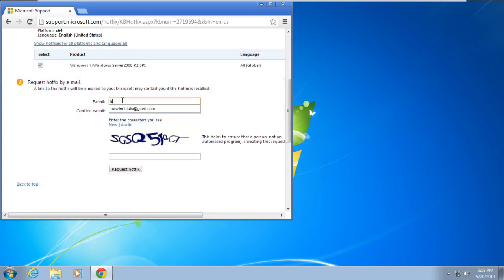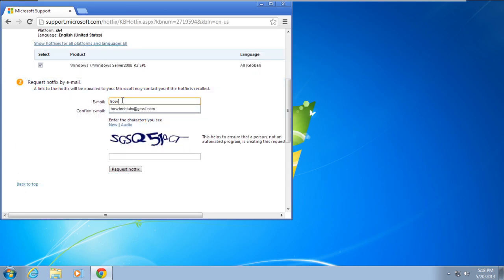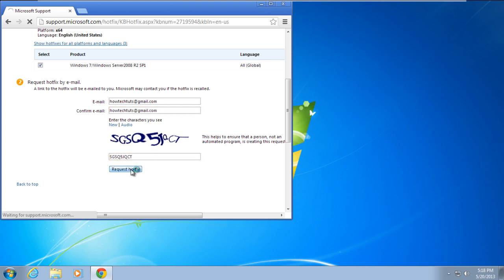Once you've clicked on the hotfix download available button, you will be redirected to another page where you'll have to provide your email address. A link to the hotfix will be emailed to you.